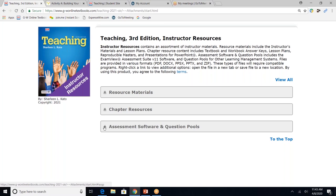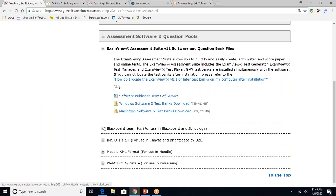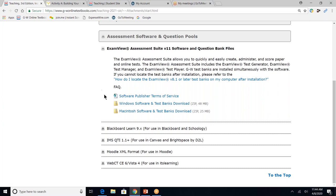And lastly, I'm going to click on the assessment software and question pool. So teachers, you will have access to our assessment software and question pool. And this is going to allow you to create customized exams for students. And these will include true, false, multiple choice, completion, short response, and essay questions. And it does generate an answer key as well. So if you have a Windows computer, you'll need this file on Macintosh, you'll need this file. And if you're using learning management system, you would need these files.